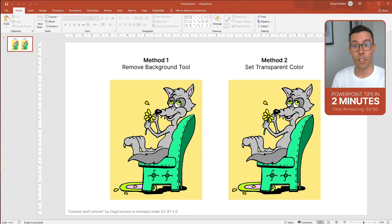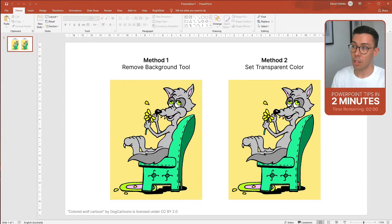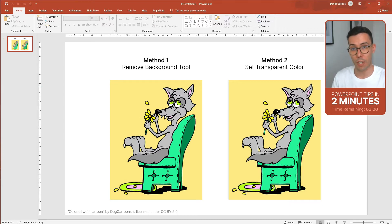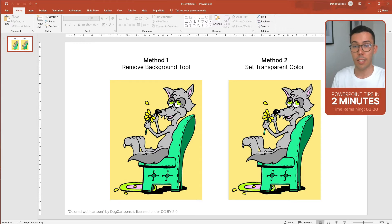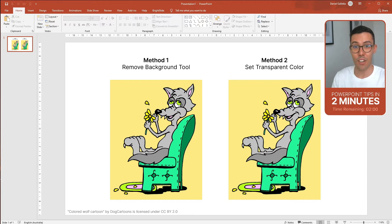Hey guys, today we're going to learn how to remove the background from an image in PowerPoint. There's actually two ways to do this. The first is using a tool called the Remove Background tool and the second way is setting the transparent color. Now we're going to learn these both in two minutes so let's get cracking.